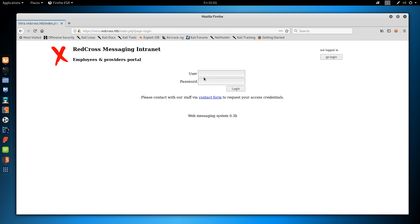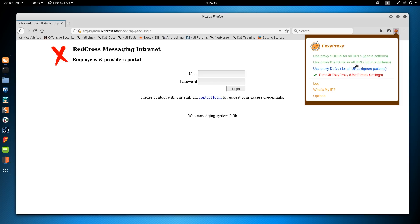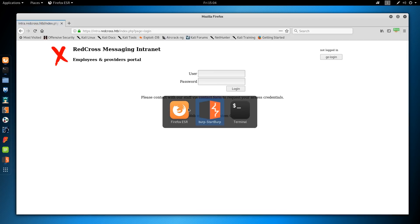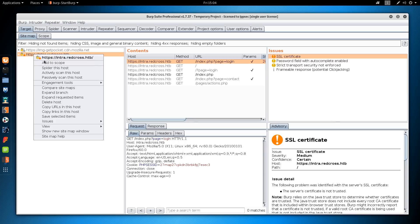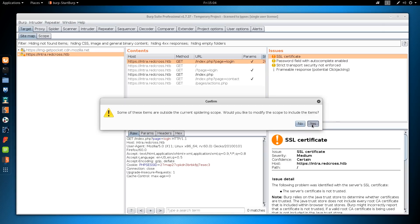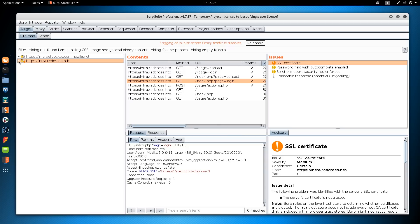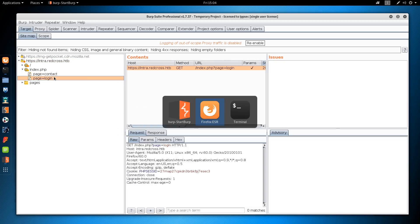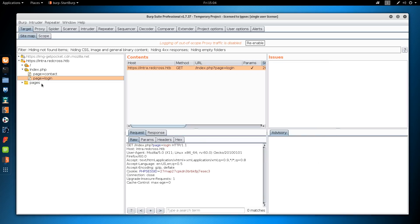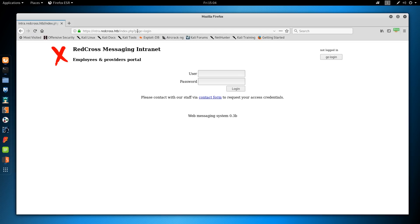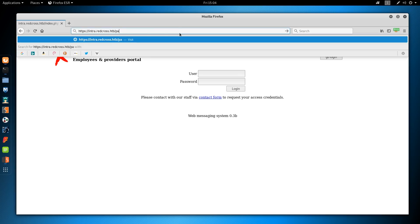The first thing I want to do is enumerate the web server. I'm going to send this over to Burp Suite and go to the target tab, right-click, and spider this host. Burp Suite found index.php, two pages, a web form, and in pages it found actions.php. We can validate that this page thing is just appending .php by going to /pages/actions.php - we get a redirect back to login. Going to /pages/doesnotexist gives a 404, confirming how the web page is working.